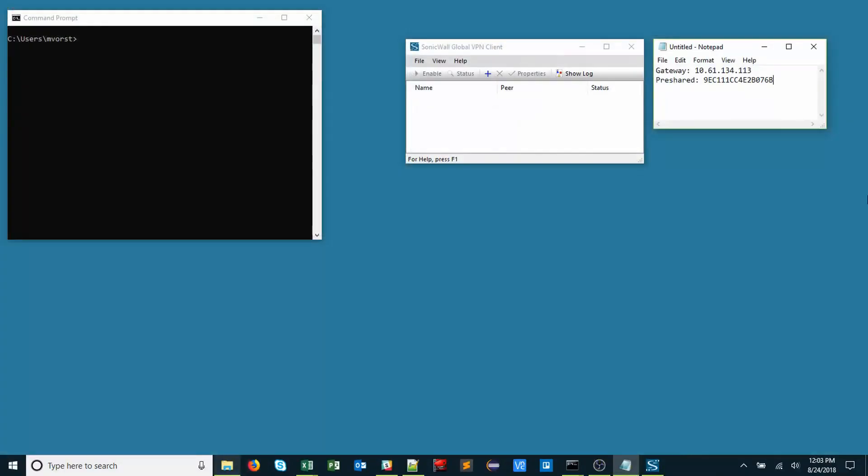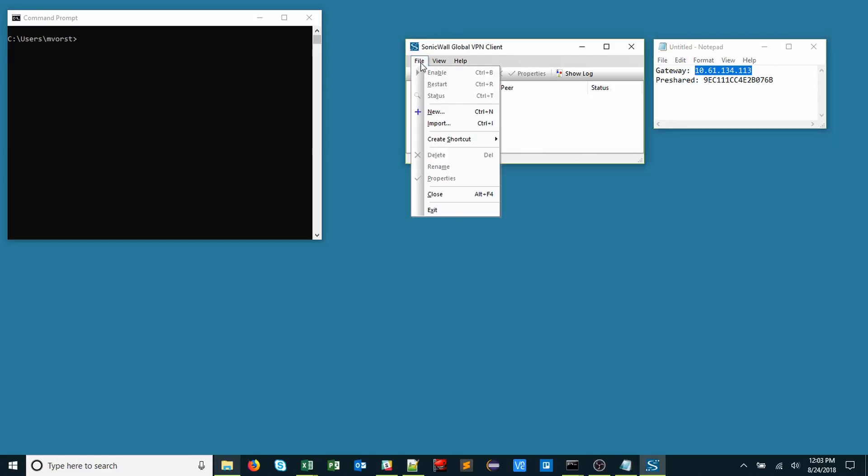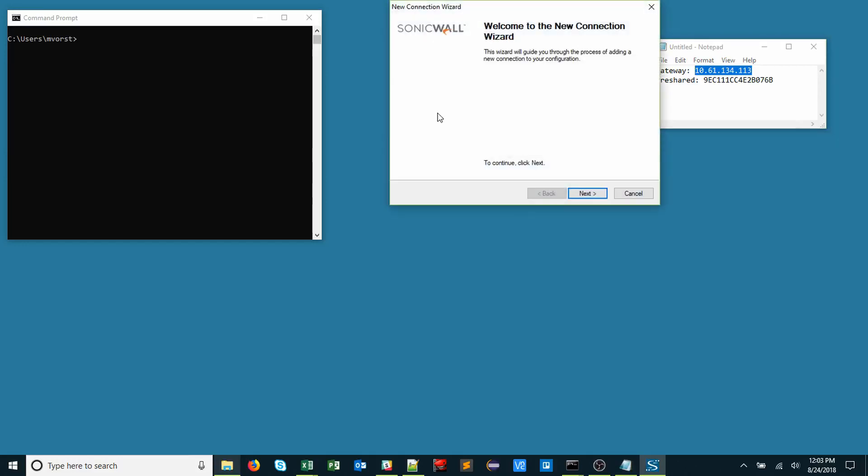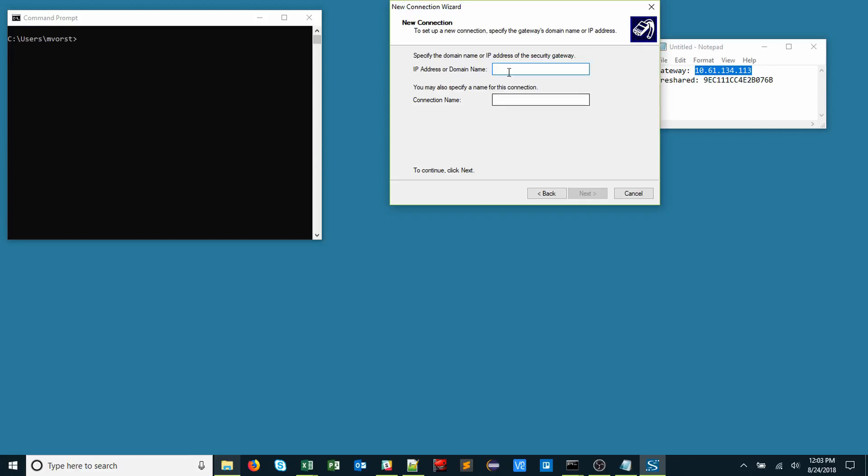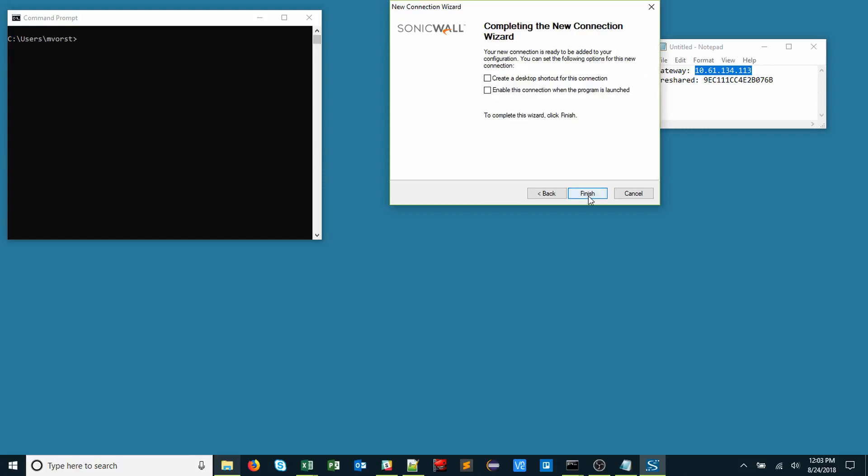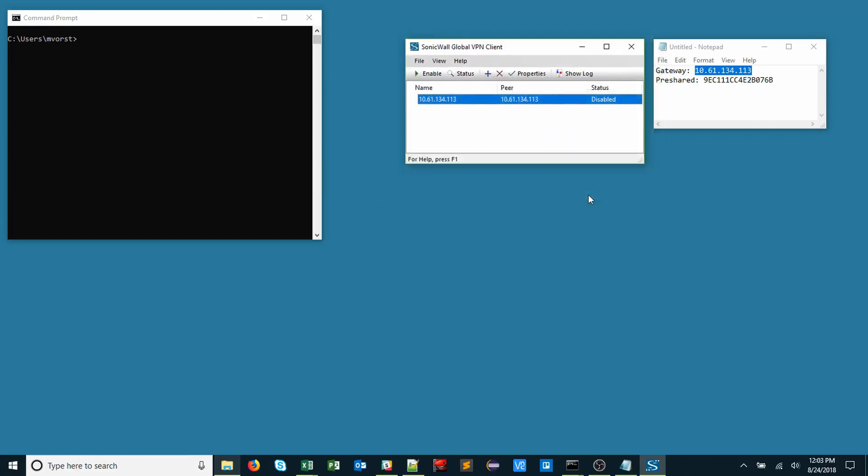Once GVC has been downloaded and is installed on the machine, we need to provide the public IP or fully qualified domain name of the firewall. I'll copy the gateway IP of the firewall. Click File, New. I'll go through the prompts, paste the gateway IP, and click Finish.